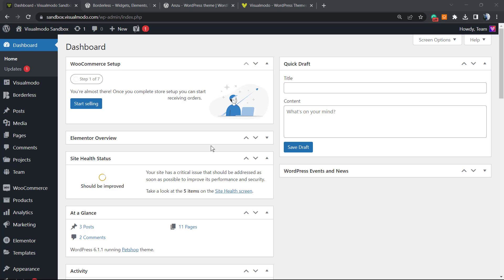Before we continue, I must explain more about the ImageMagick module. It's a PHP module on all WordPress installations. There are two possibilities here: we're talking about site load speed and image quality. On one hand we have site load speed, and on the other hand we have image quality.